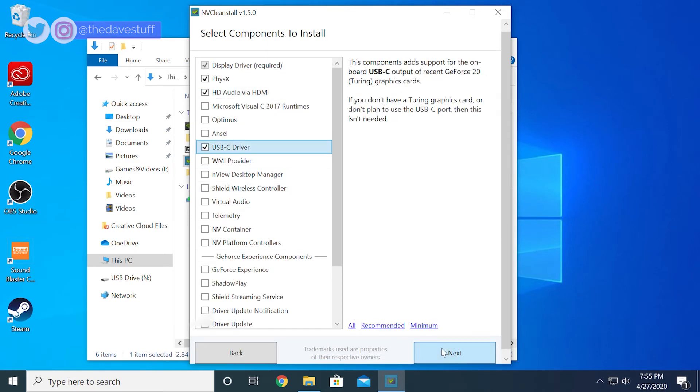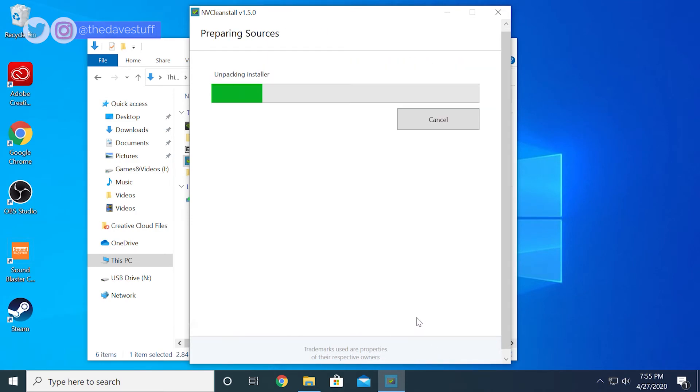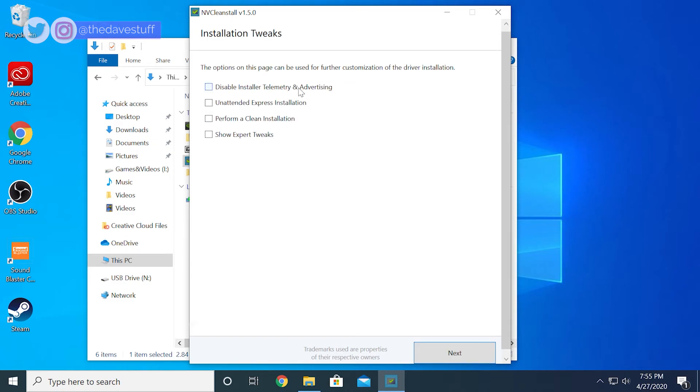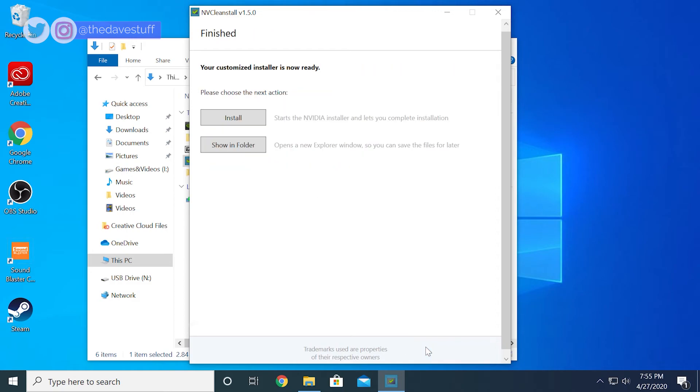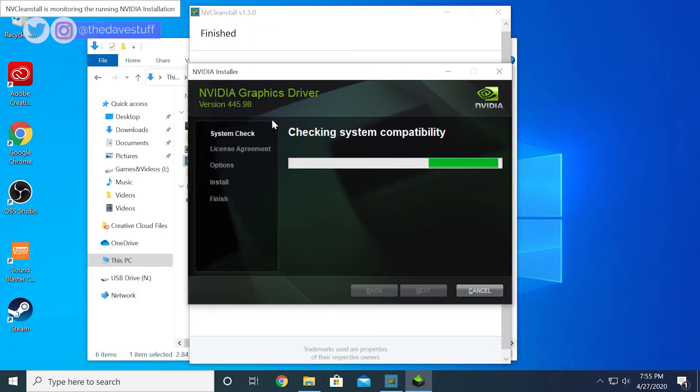If you've ever used the interrupt affinity policy tool, you'll need to reapply those settings again. If you don't use it, don't worry about what I just said. But if you've used it before, you need to reapply it.